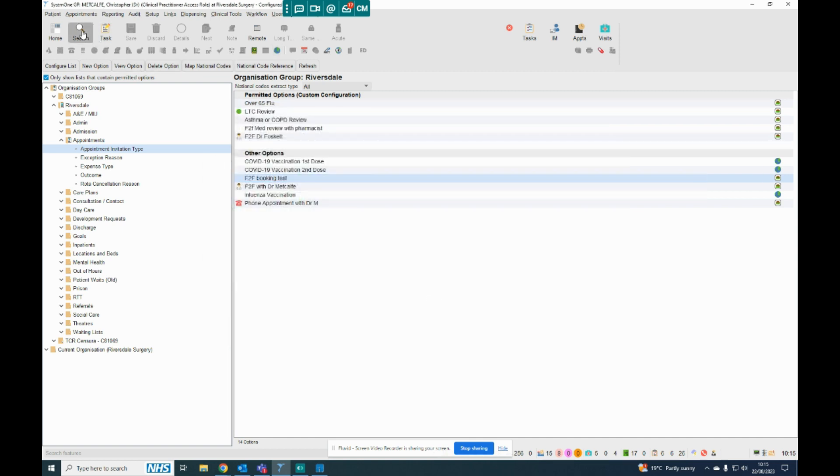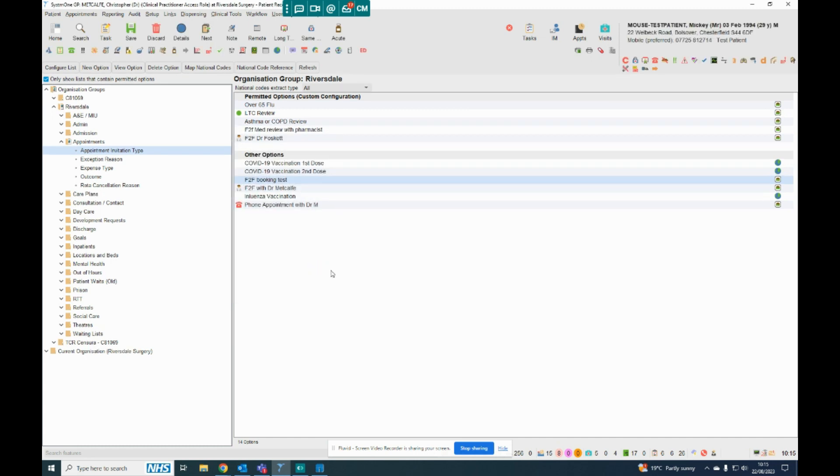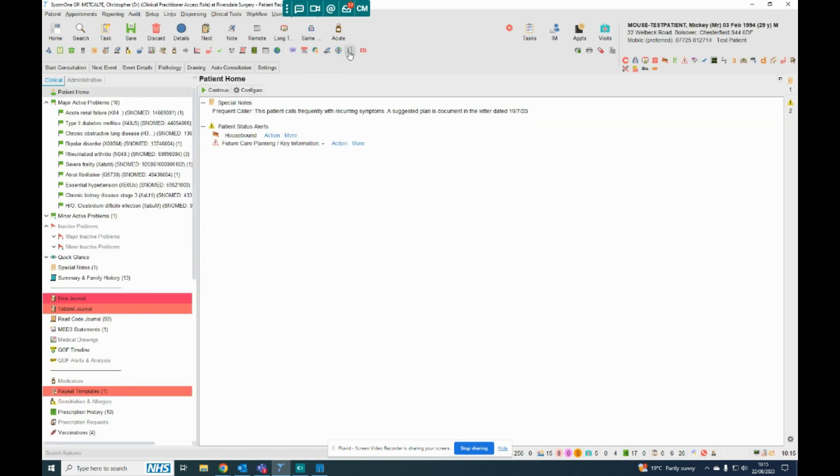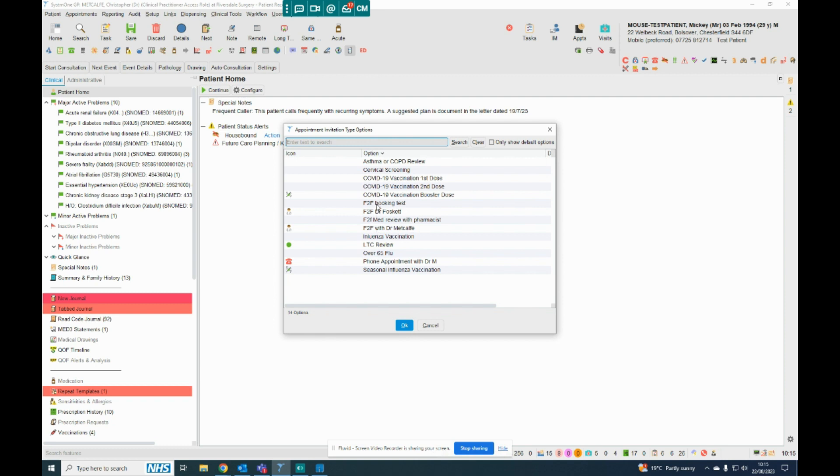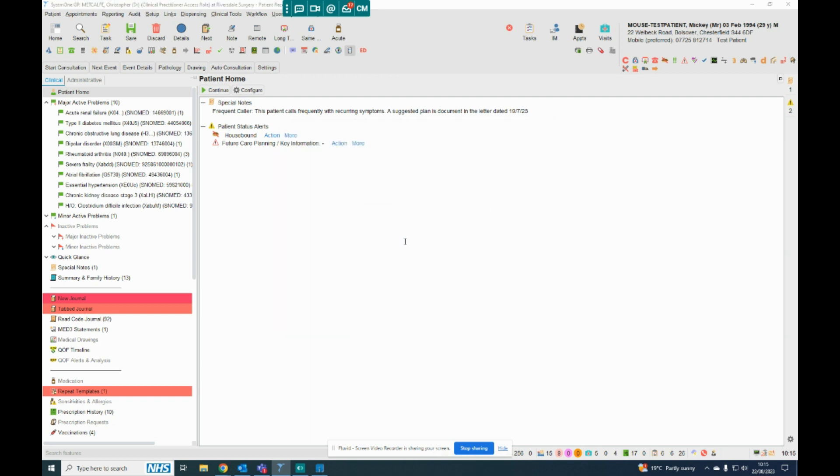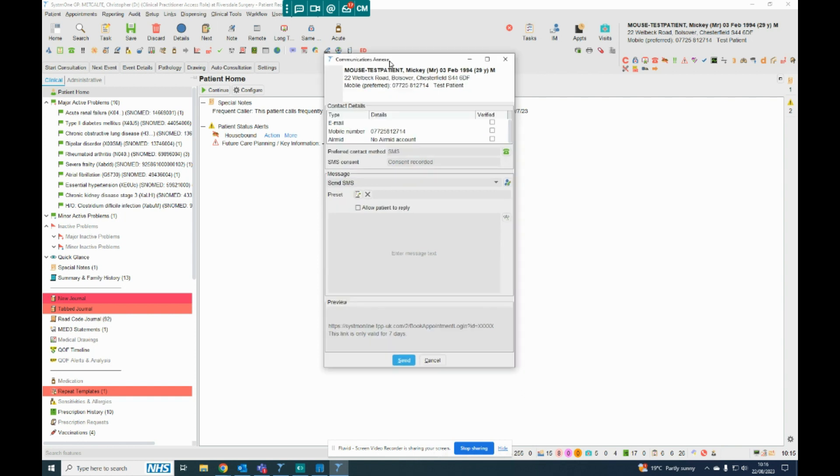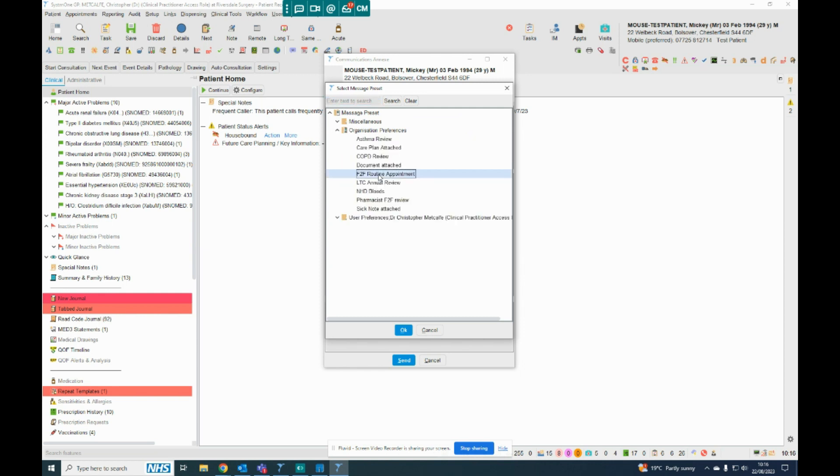But let's say I've got Mickey Mouse selected. I can now click on the little phone icon which I've made. So I'm going to say the appointment type is down here, face-to-face test. And then I'm going to get the communications annex up here. And I'm going to select the message that I made already. So in this case, it's face-to-face routine appointments, the one I made previously. So dear such and such, I'd like you to book a routine, a face-to-face appointment with me by using the link below.